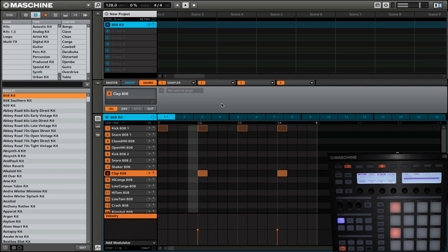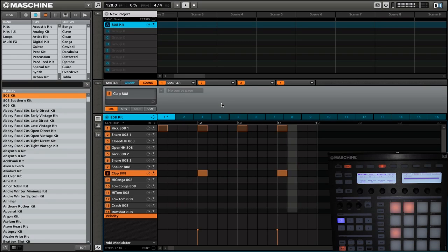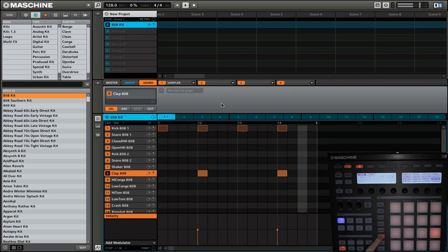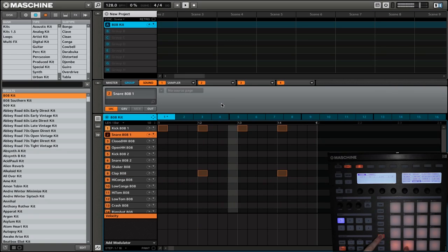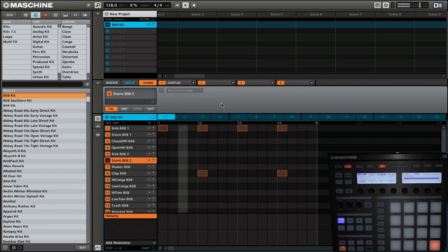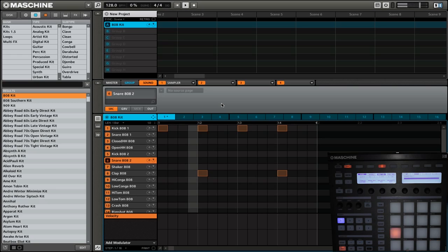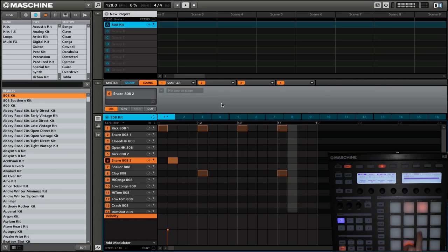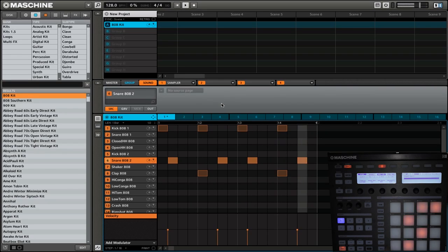Alright, let's add another element. Now we are going to add the SNARE2. So we'll go select, then we're going to go to SNARE2. There we go. Now we're going to add the SNARE on the 2, the 7, the 10, and 15.